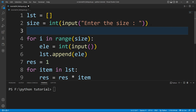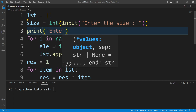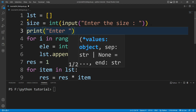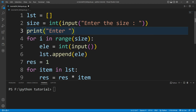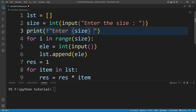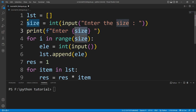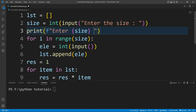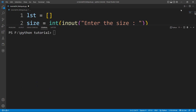I'll also add a print statement. I'll write print, create an f-string, and pass the size variable, followed by 'numbers'. So this will tell the user how many numbers to enter. Now if I run this file we can see what happens.